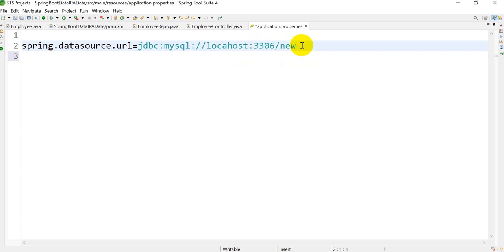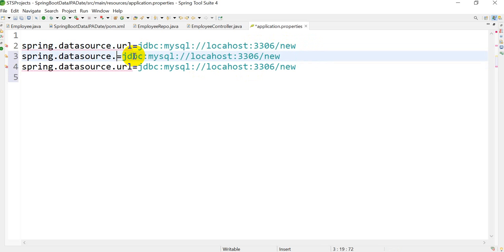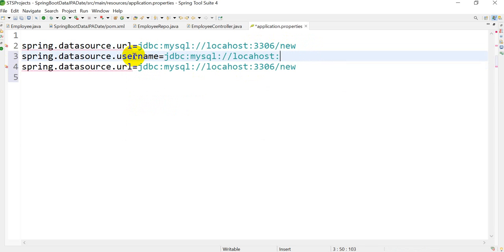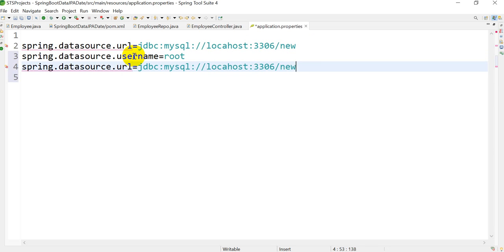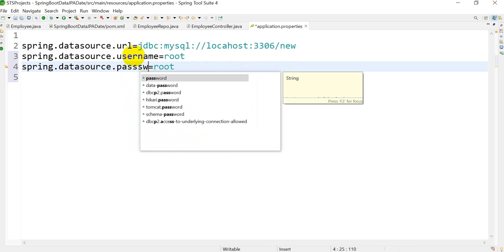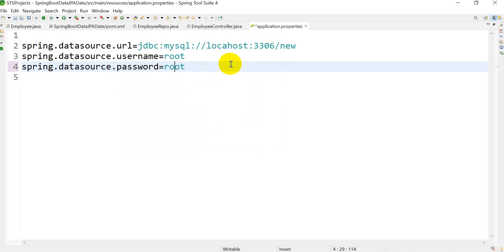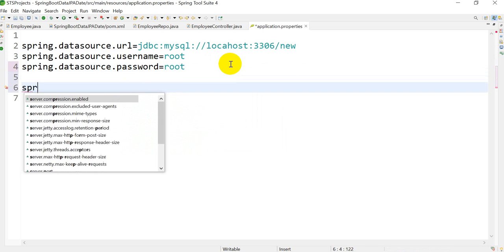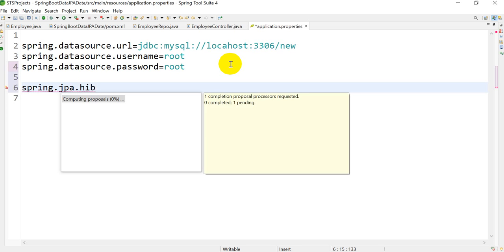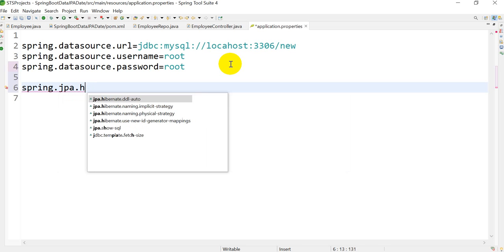Next, add the username: spring.datasource.username=root. Then add the password: spring.datasource.password={your MySQL password}. Also add spring.jpa.hibernate.ddl-auto=update.